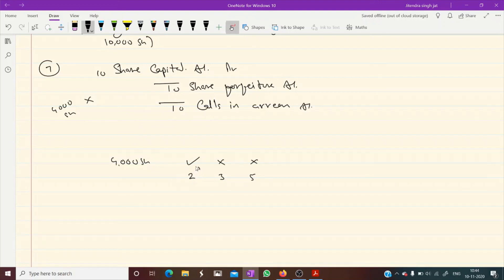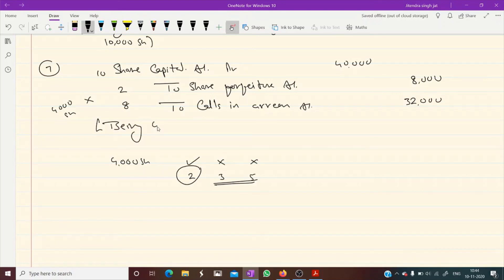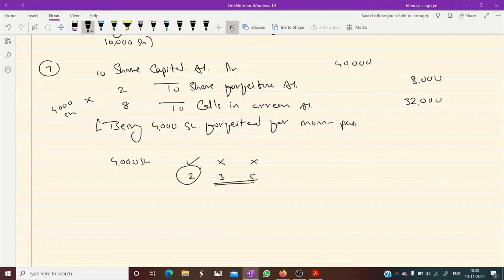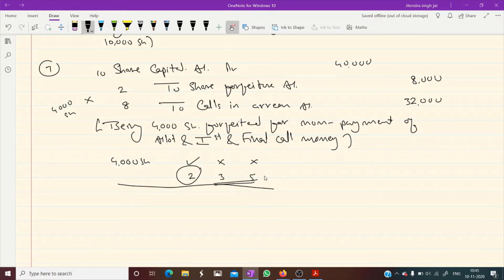How much is paid? ₹2 is paid, so we can credit Share Forfeiture with only ₹2 per share. ₹8 per share is not paid. 4,000 × ₹10 = ₹40,000; 4,000 × ₹2 = ₹8,000 to forfeiture; 4,000 × ₹8 = ₹32,000 to Calls in Arrears. Being 4,000 shares forfeited for non-payment of allotment and first and final call money.